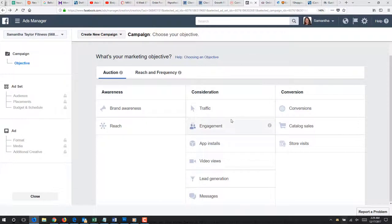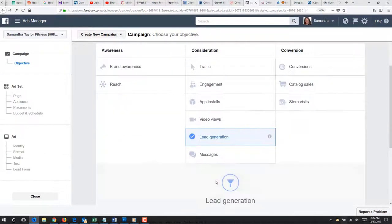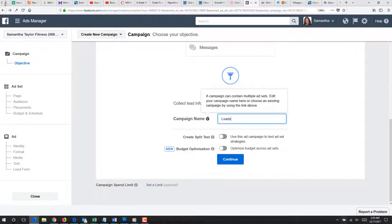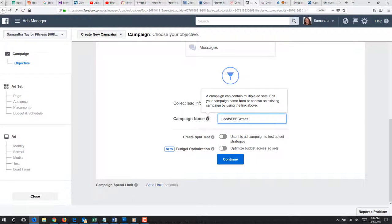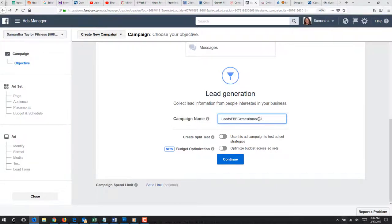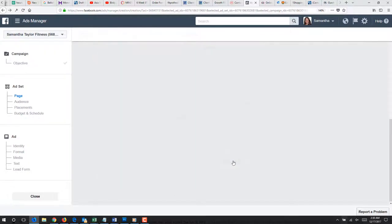So we're going to go into ads manager, we're going to say create ad. We are going to go to lead generation. You always want to make sure you name this leads. So name them all this, but just change the initials for the location. We're doing the Xmas, X month giveaway. That way this will be really easy to know exactly what we are doing with this ad. And then change the location. So I will do Land O'Lakes. Continue.